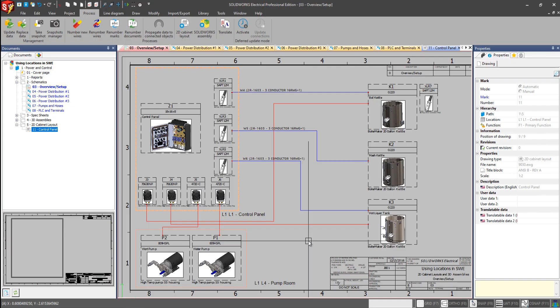We've shown how our locations can be used to organize our project, organize our components, bring intelligence to our schematics. It will help us realize the actual reality when it comes to manufacturing and constructing this electrical system.